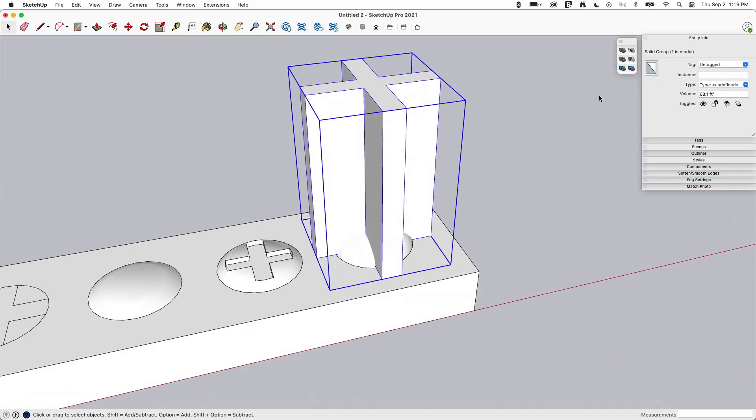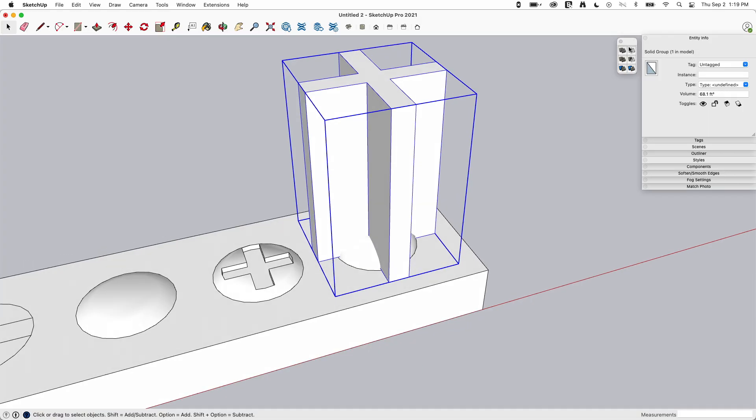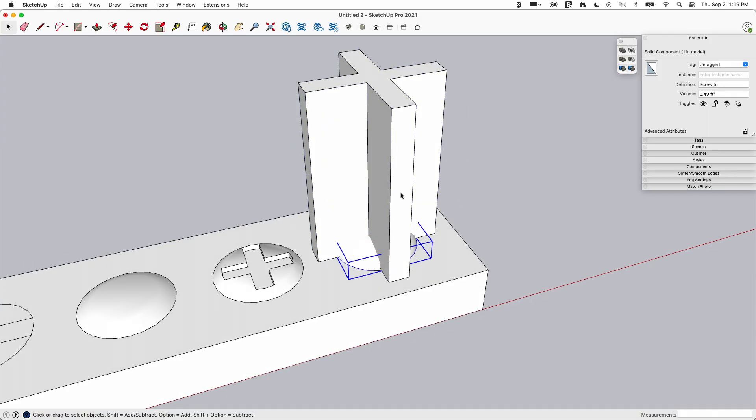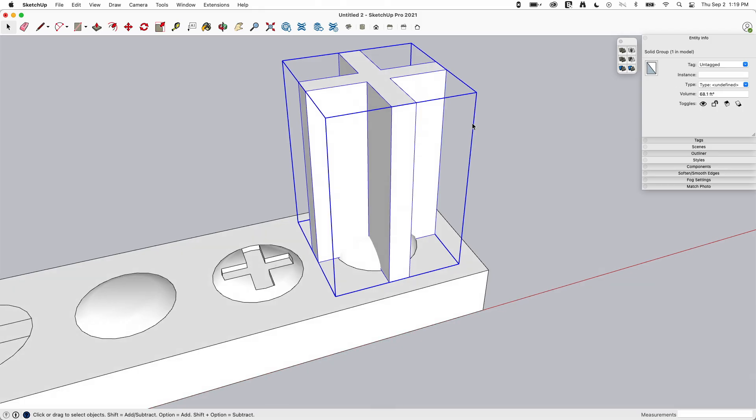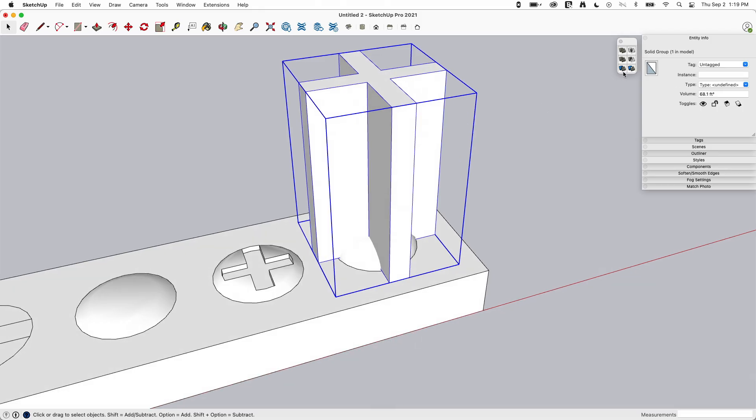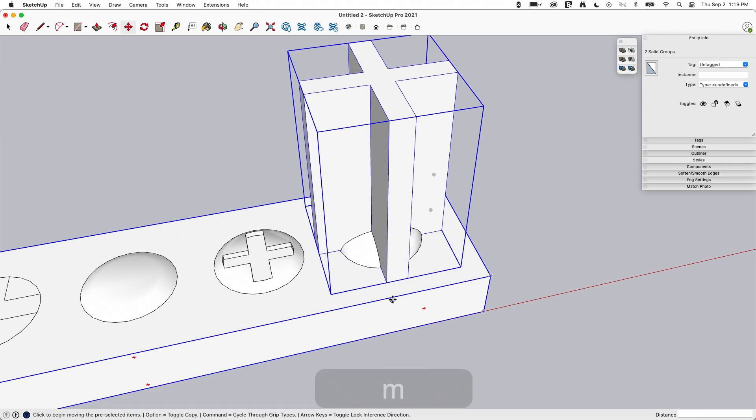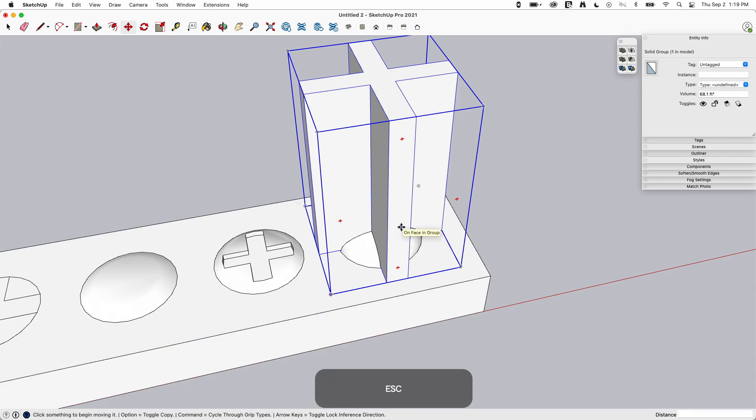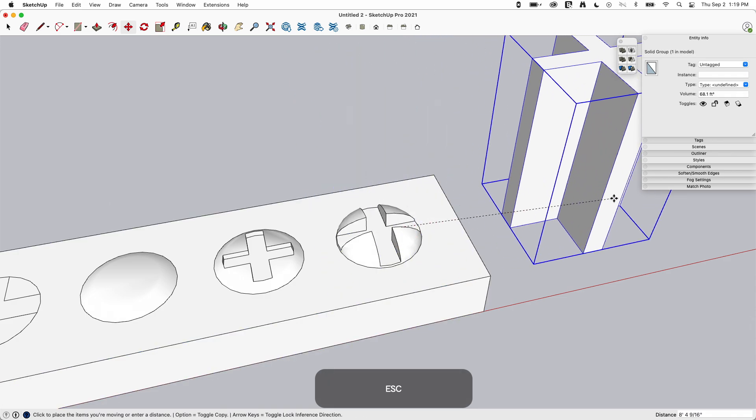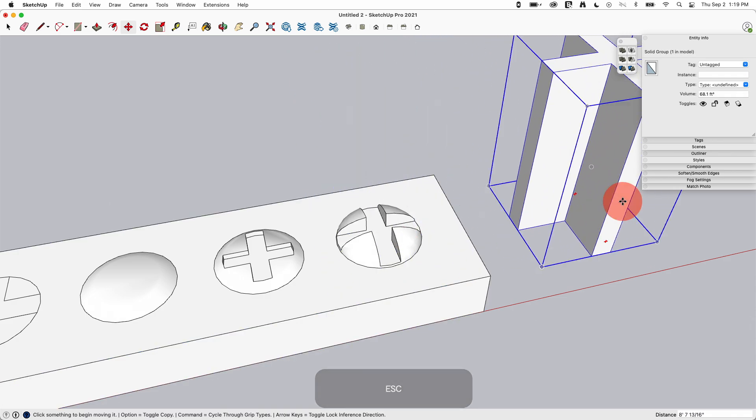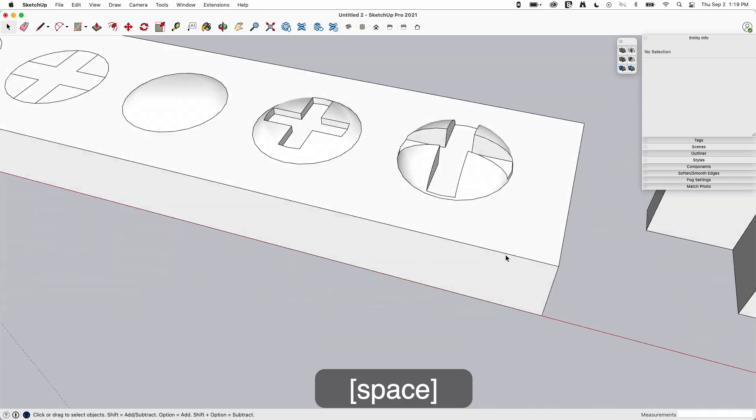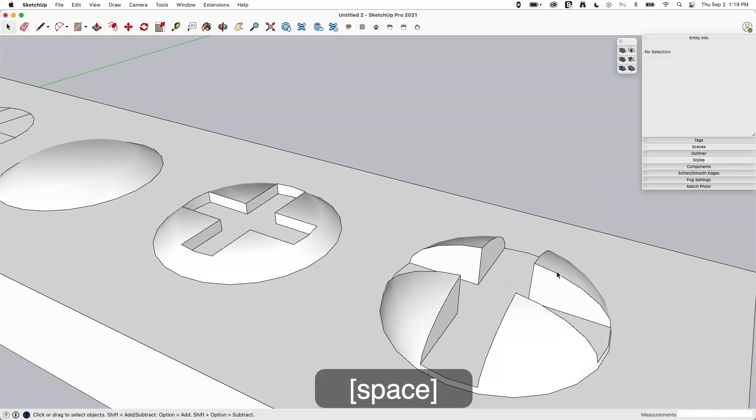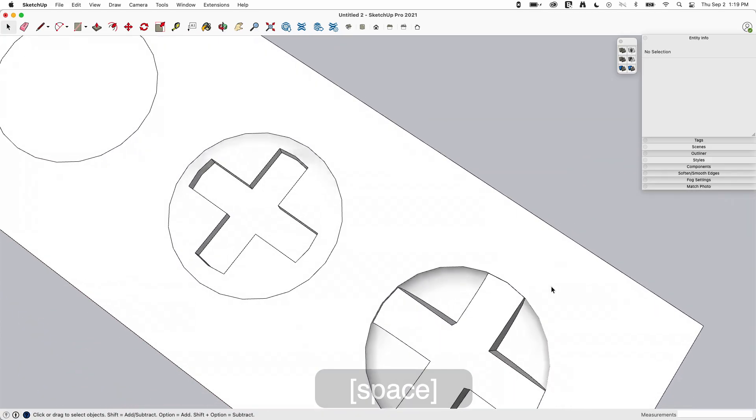Because then what I'm going to do is I'm going to use solid tools. So I have that's a solid, that's a solid. I'm going to grab this. I'm going to say trim that out of the screw head. And then when I move that off.